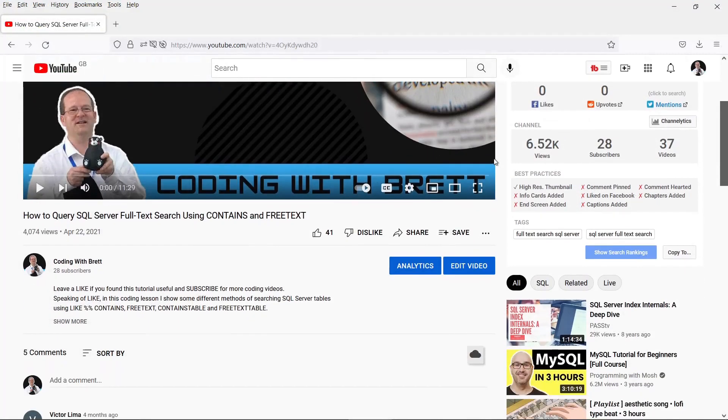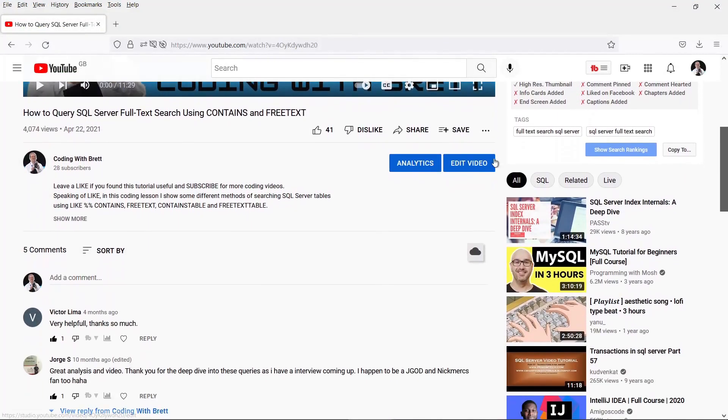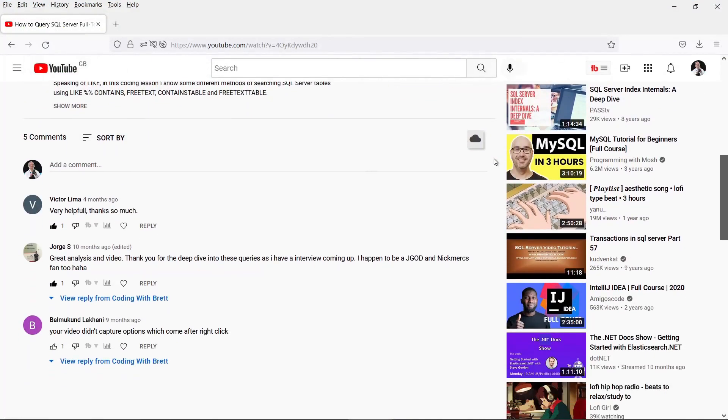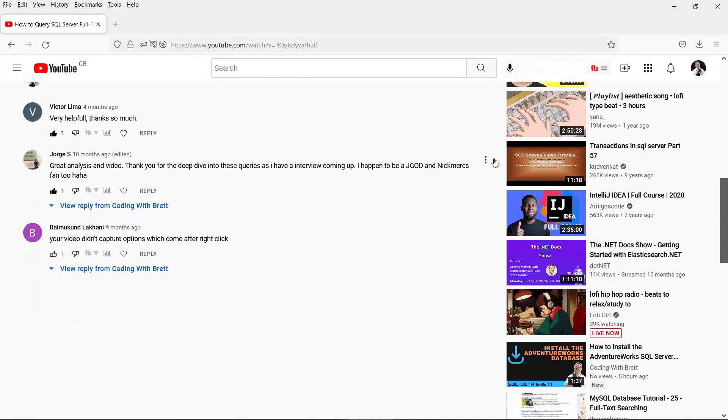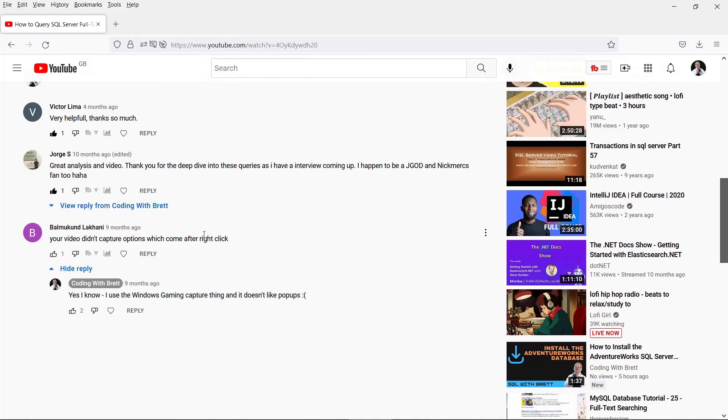If you have any other solutions to this error message then please do drop your comments below. I'll also add any solutions I find. Thanks for watching!